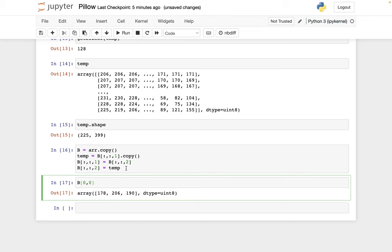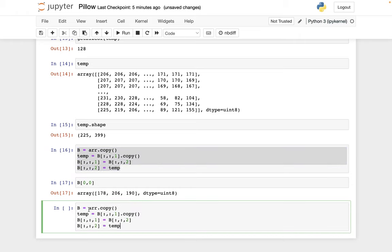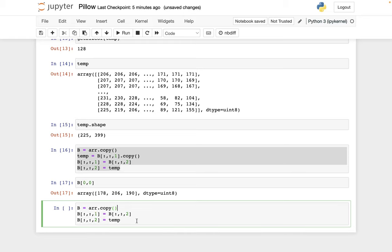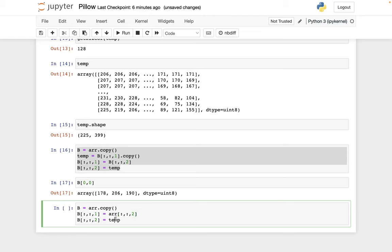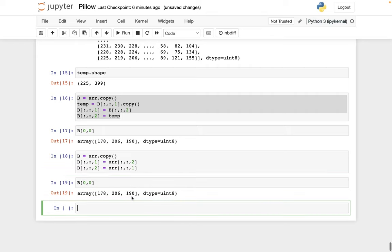In this very particular case, there is probably an easier solution. And it's kind of related to my error from before, you can actually get rid of this temporary value. And the idea is that we actually already have the value saved in ARR. So I can just say, the green channel in B, that should be the blue channel in ARR. And the blue channel in B, that should be the green channel in ARR. And this should be the same. Yep, 178 206 190.